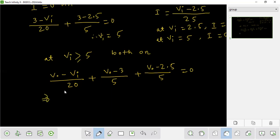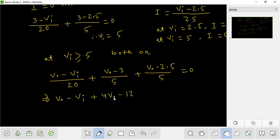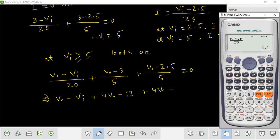Multiplying through by 20: (V0 minus Vi) plus 4(V0 minus 3) plus 4(V0 minus 2.5) gives us 9V0 minus Vi minus 22 equals 0.